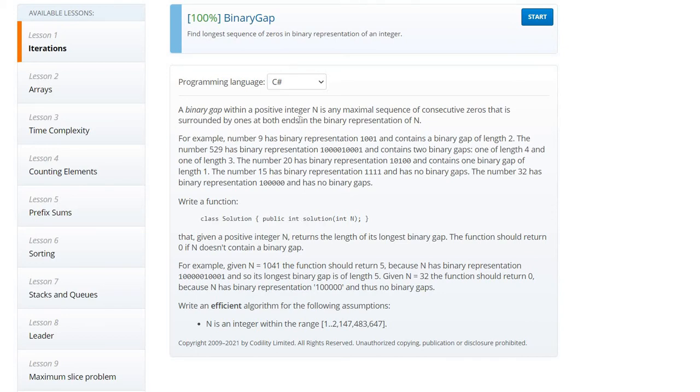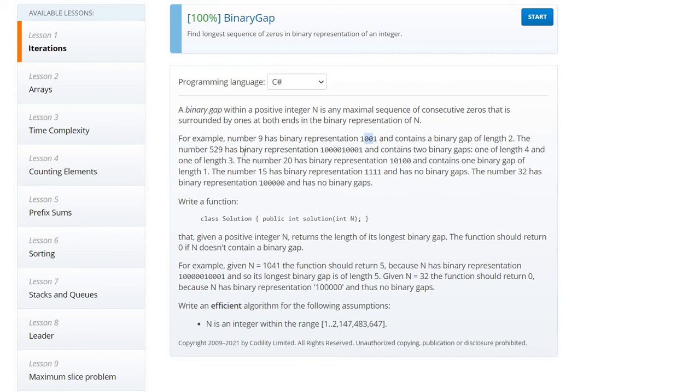A binary gap is a sequence of zeros surrounded by ones at both ends. For example, number nine contains a binary gap, so the binary gap between one and one is two. Number 529 has a binary representation and contains two binary gaps here. Here the binary gap is four and here the binary gap is three.